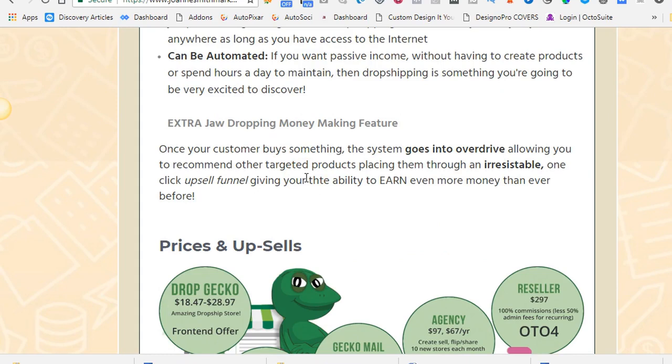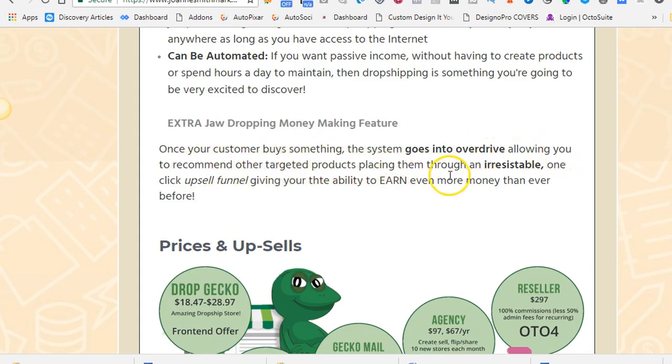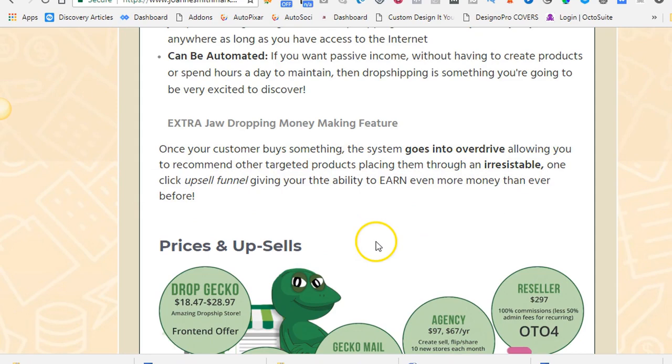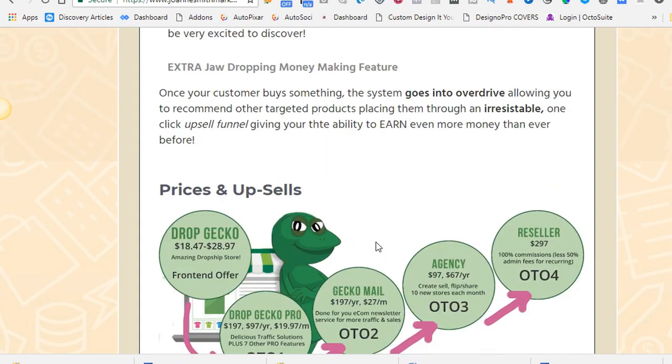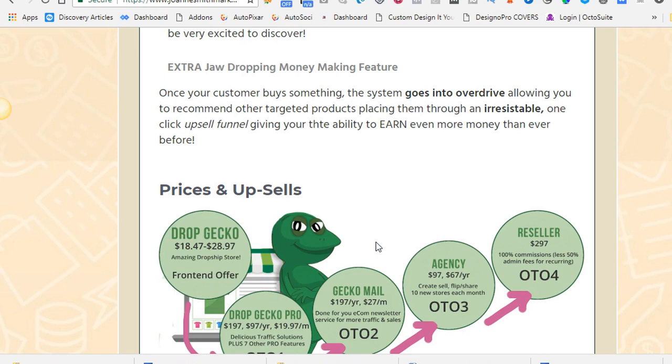And what's really exciting, I was amazed by this when I saw it. Once your customer buys something, the system goes into overdrive, allowing you to recommend other targeted products, placing them through an irresistible one-click upsell funnel, giving you the ability to earn even more money than ever before. So what this means is, when they buy something, you can add another similar product. And when they're checking out, they're brought to another page that says, hey, do you want to buy this too? So then you have a double chance of making even more profit. Because often when people are in an e-commerce store and they're checking out, they've got the credit card in their hand and they're like, yeah, why not? I'll just add this.